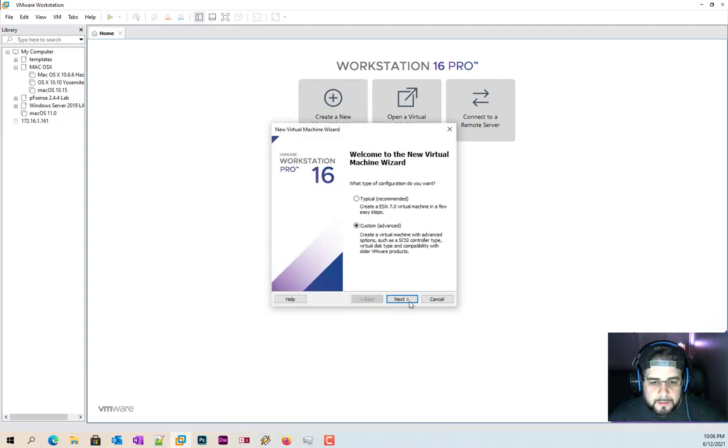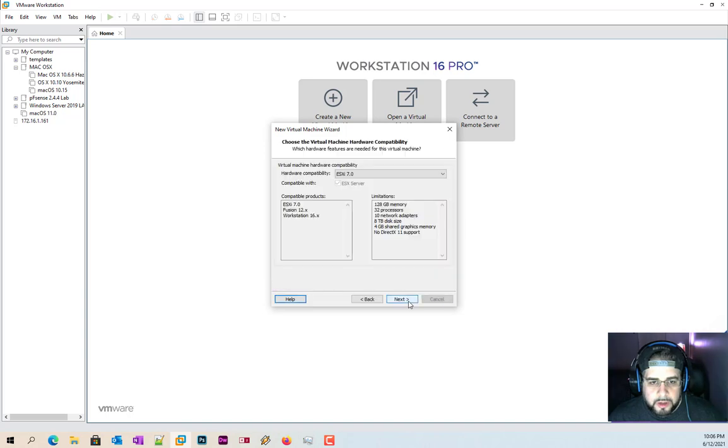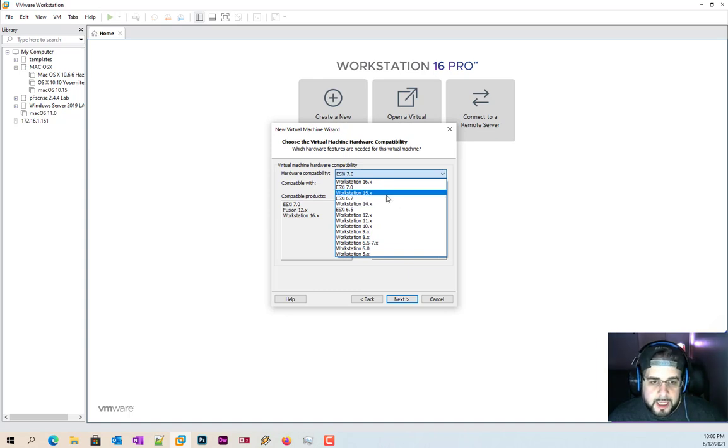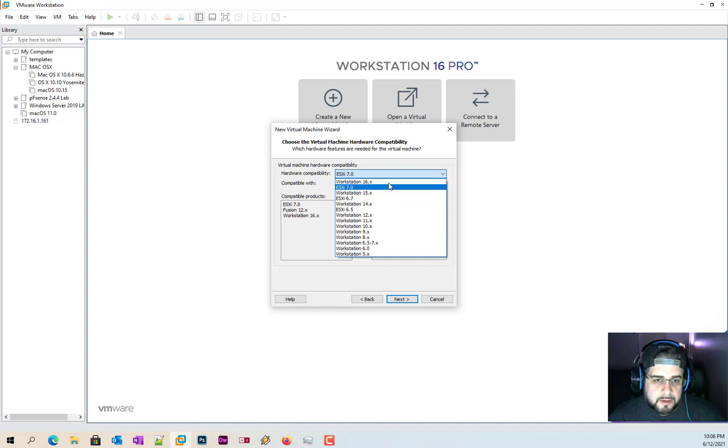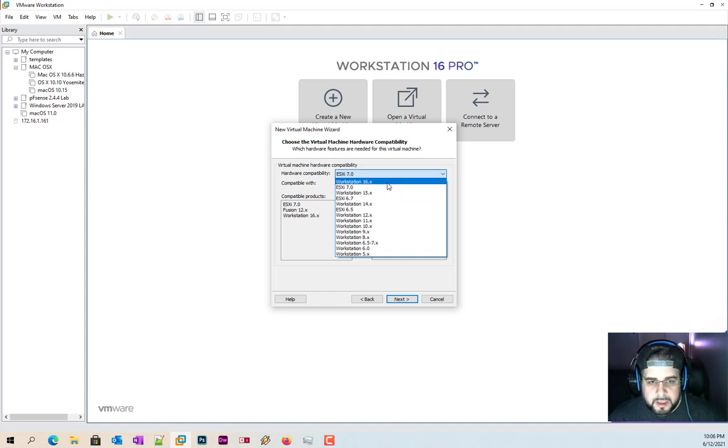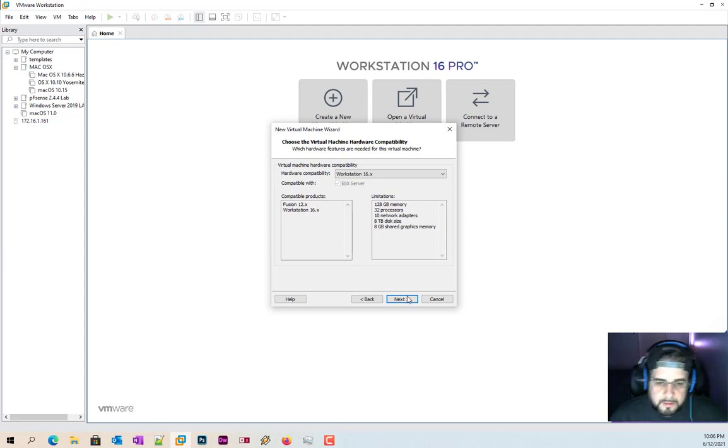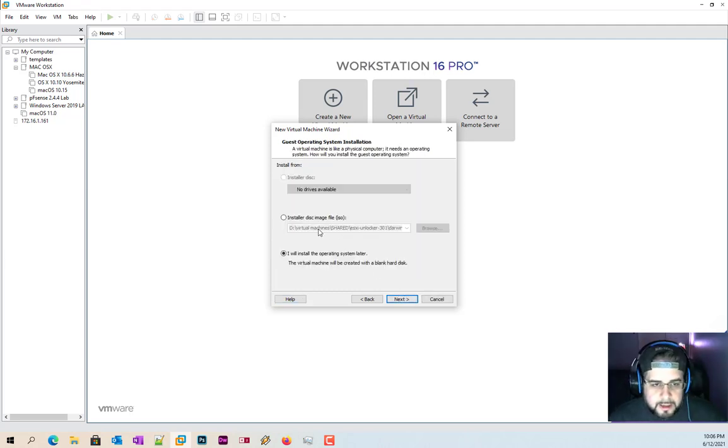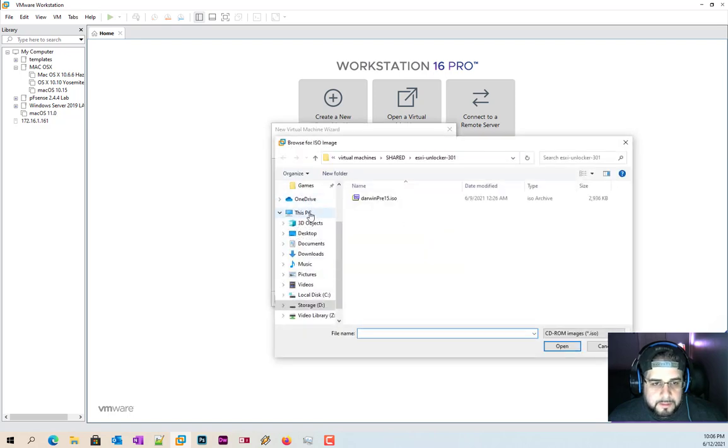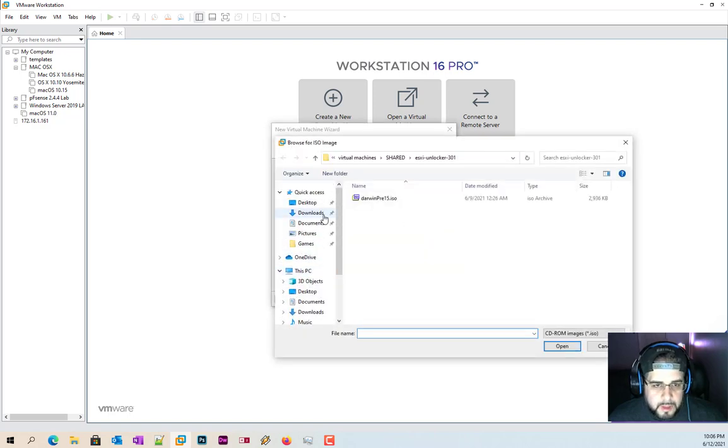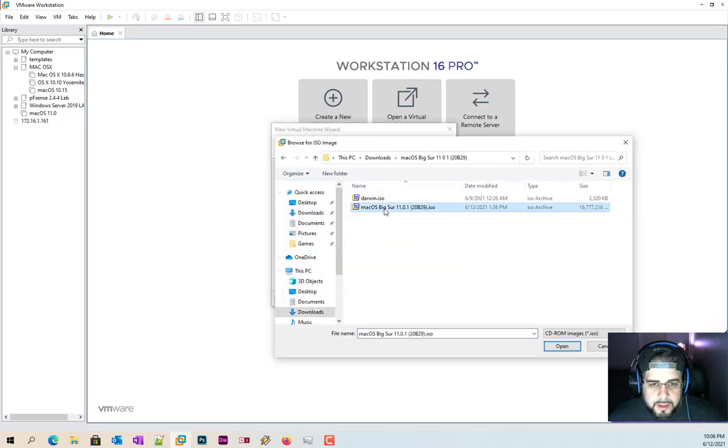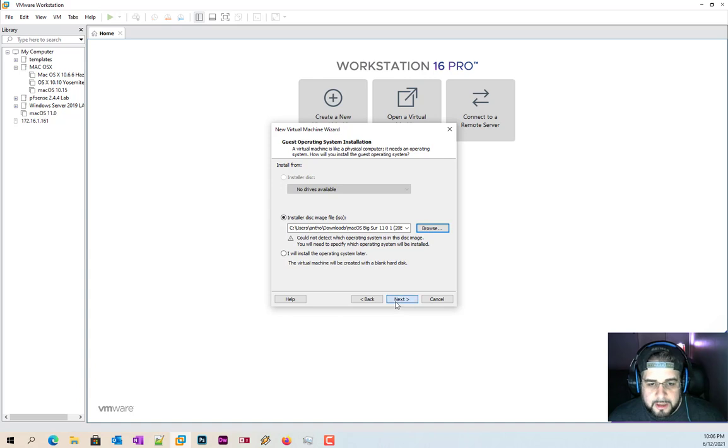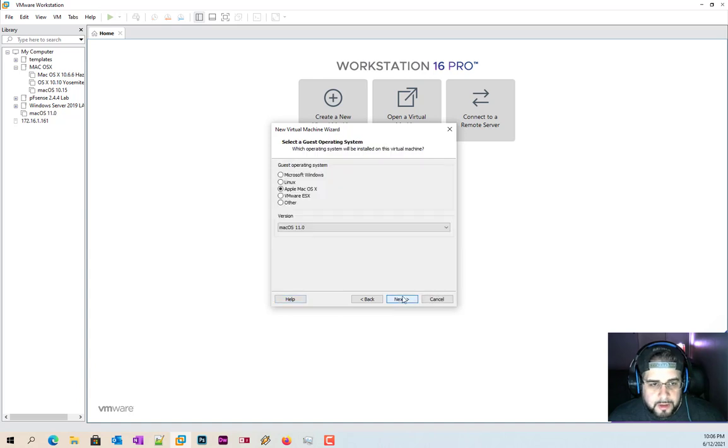I'm going to assume you did all that, and now let's start making this. Create new virtual machine. We go custom. I'm going to go with 16, but you can go all the way down to 14. There are certain features that won't work with 14 and 15, but 16 and ESXi 7 will work just fine. Install disk image. Go to downloads where I have it and there's my image.